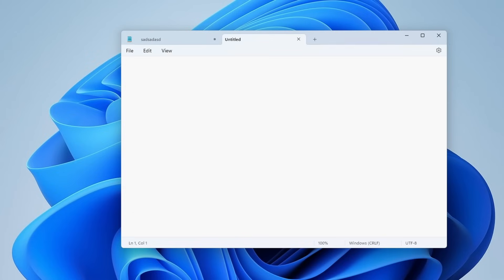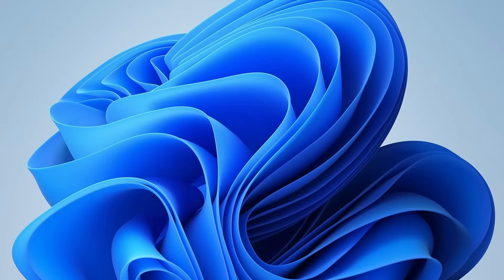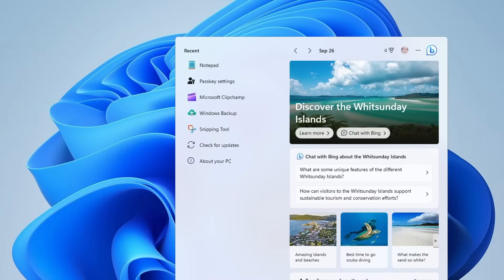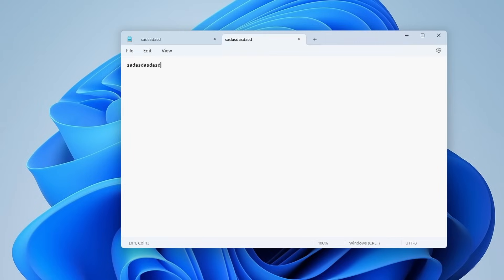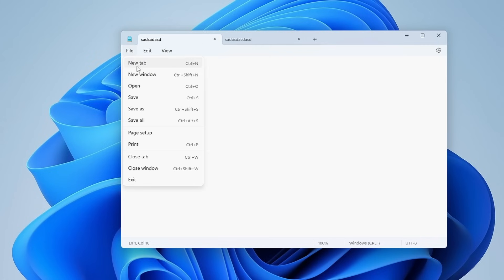You can also use multiple tabs, type whatever you want, you can close it, and if you open Notepad again all your tabs and texts are there. And obviously you can also save them as a text file if you want to.